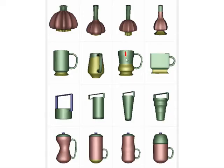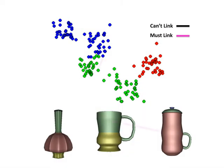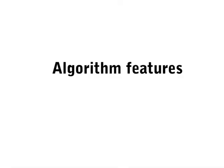In this paper, we present an interactive learning framework for co-analysis of a set of shapes. The input to our framework is a co-segmentation obtained with an unsupervised method. The user interactively adds must-link or cannot-link constraints between shape segments which we call superfaces. The constraints specify whether two superfaces are to share the same or different labels, and they are fed to a constrained clustering that refines the co-segmentation.